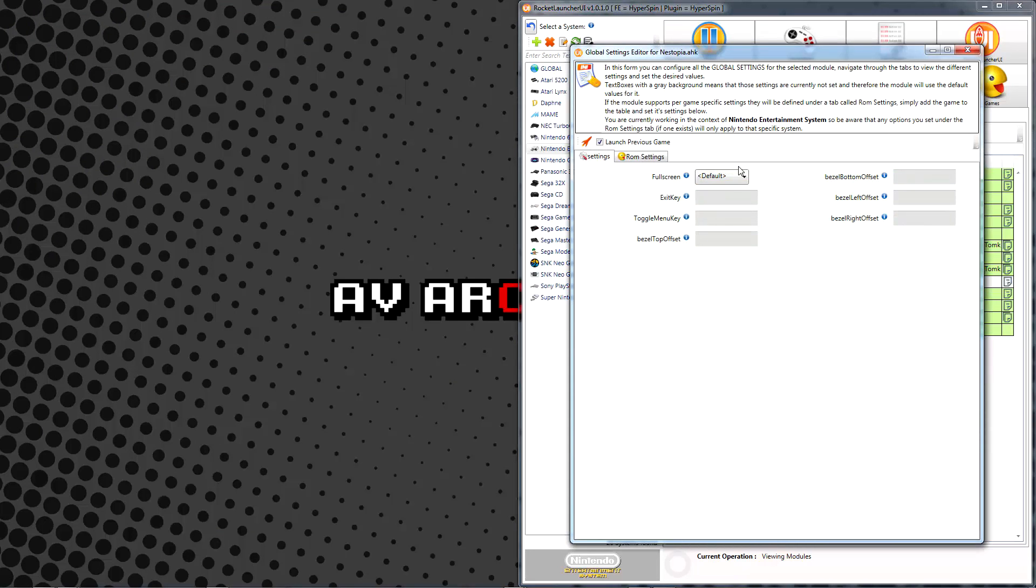We also have the option of changing certain emulator settings and parameters directly through Rocket Launcher UI. Unless the module notes indicate otherwise, these settings typically work fine with the defaults. You may, however, want to adjust them to suit your personal preferences or as your own system requires in order to achieve proper functionality.